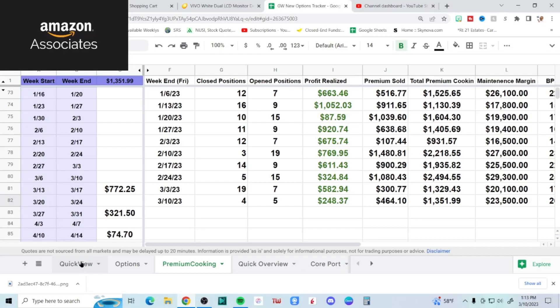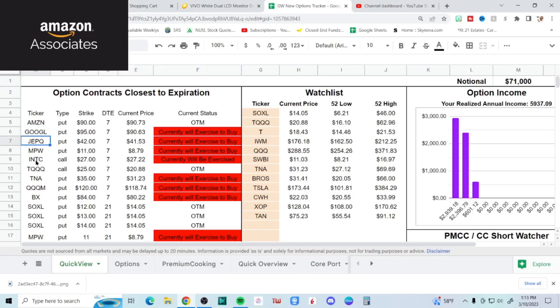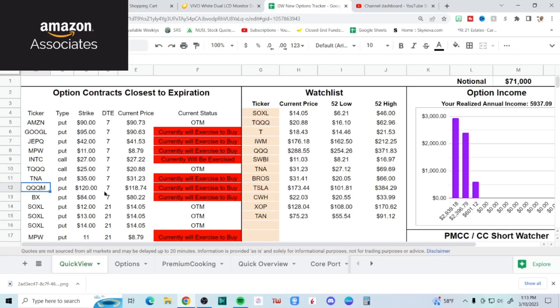And I still believe that because if you look here next Friday - bunch of red. Gonna either have to take, roll, all that good stuff. Just go through them real quick: Google, I'll probably roll. JETQ, I would take. MPW, I would take. Intel call, I would let go. TQQ call - oh that's not red. TNA, I'd probably roll. QQQM, I would probably definitely take - I need growth in my portfolio.